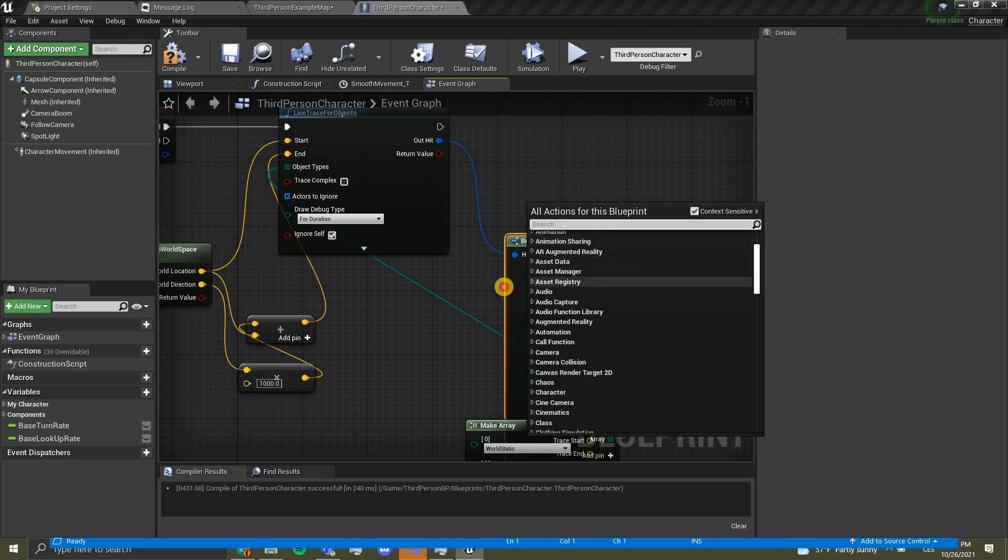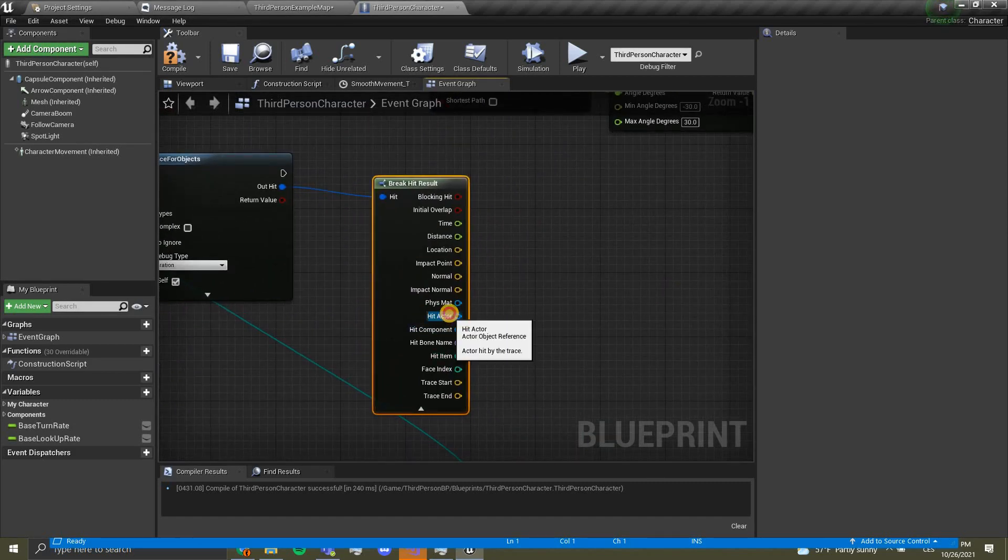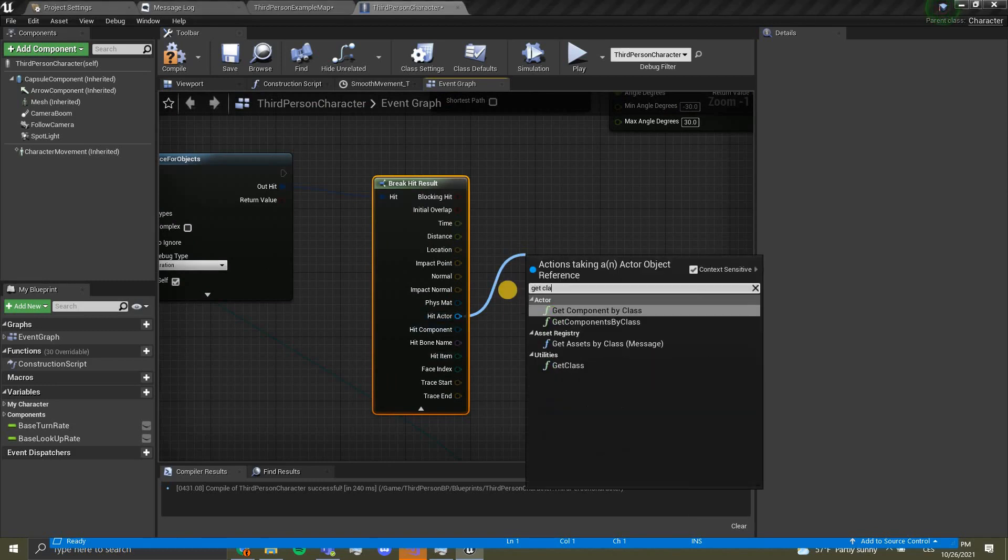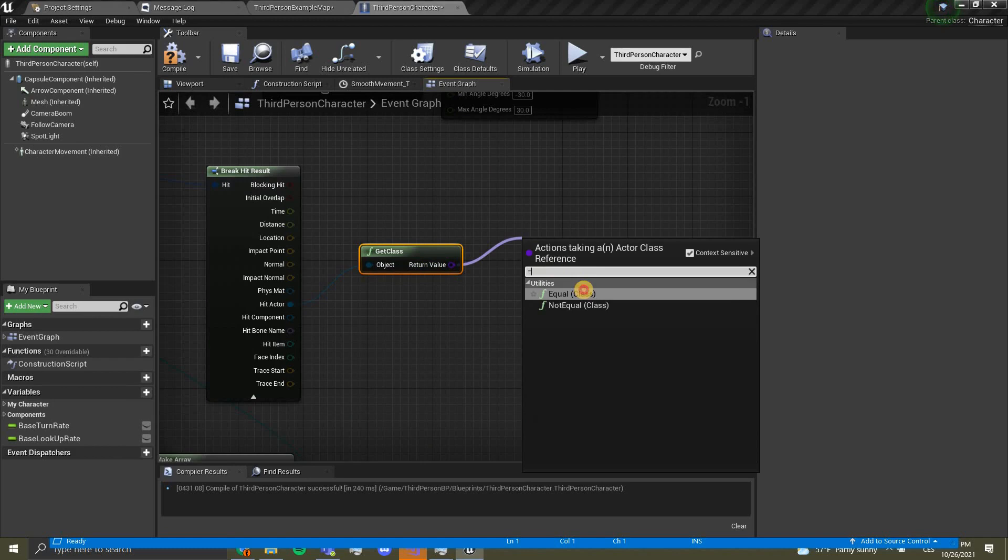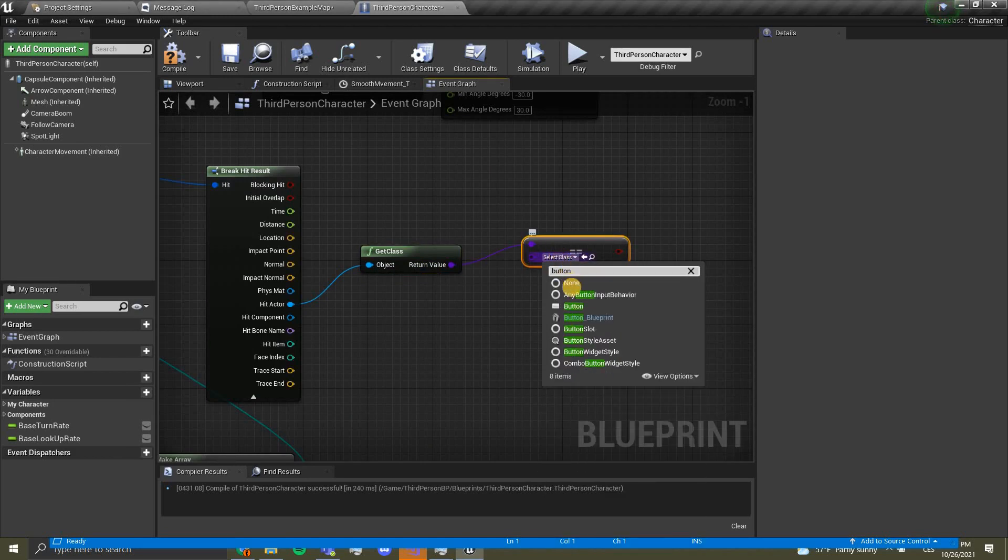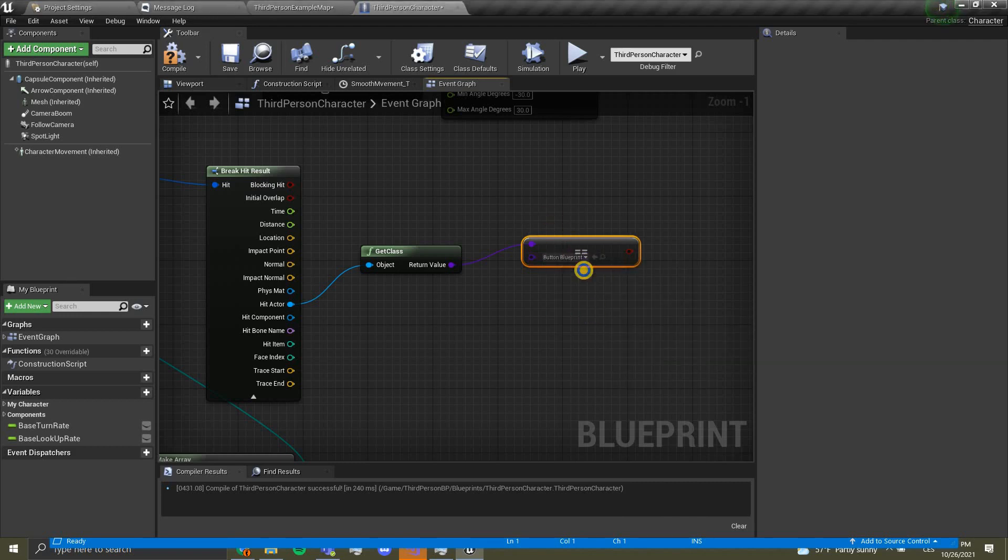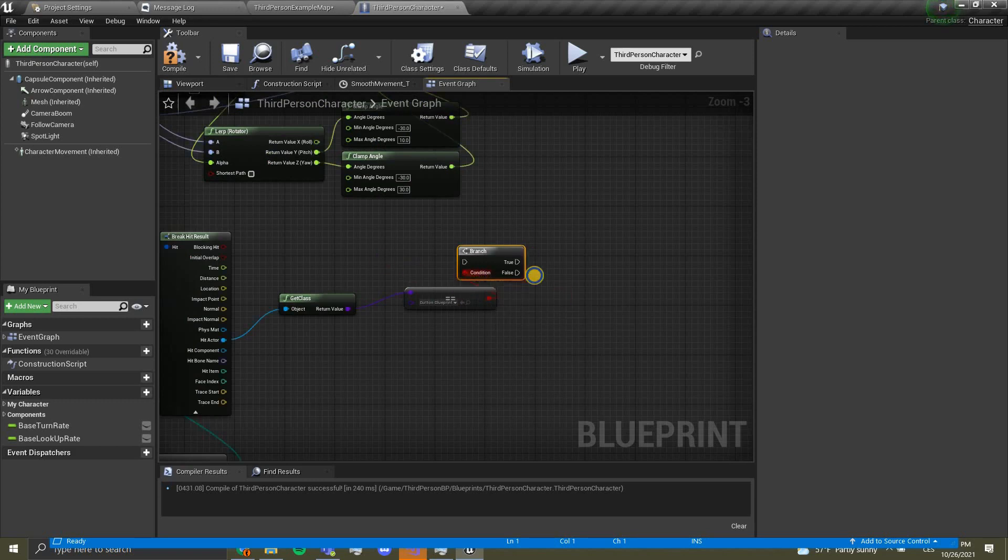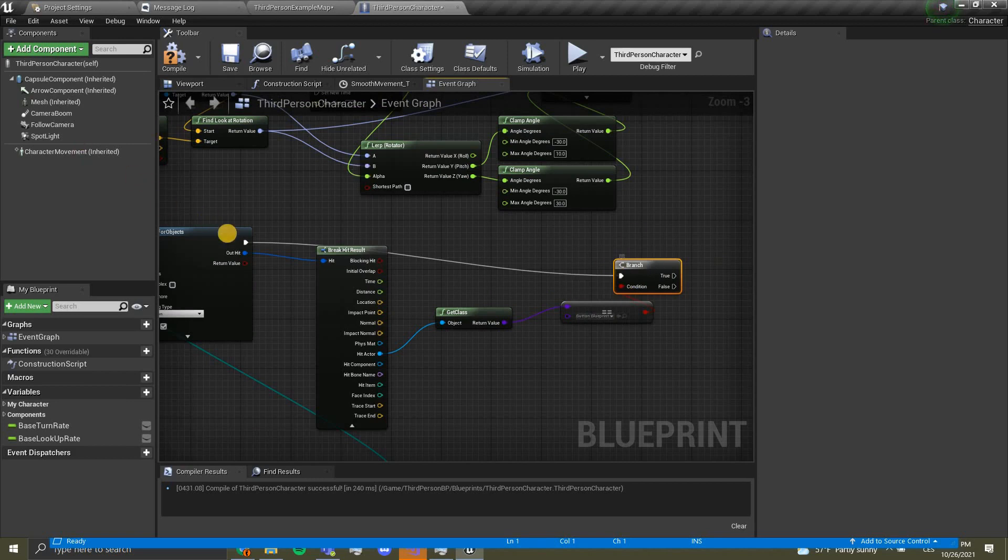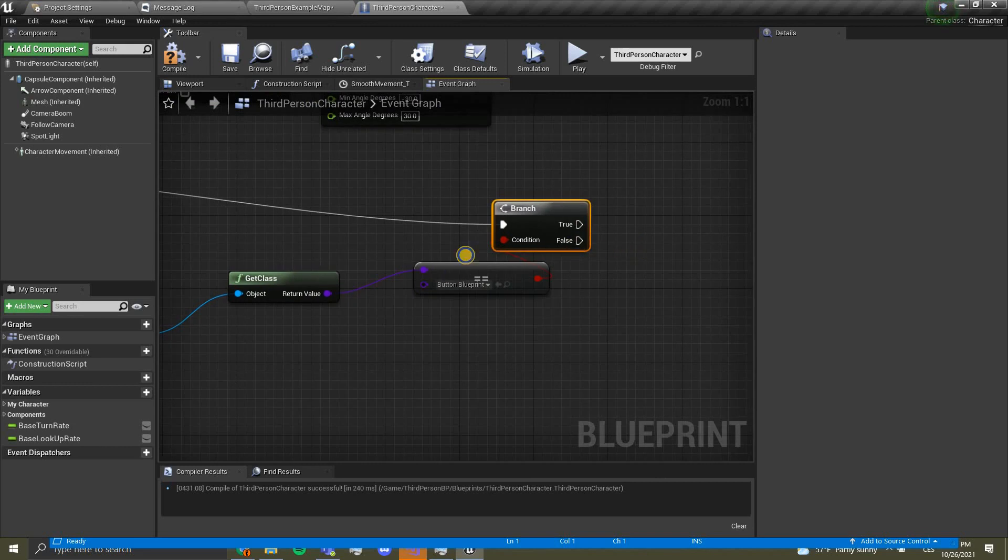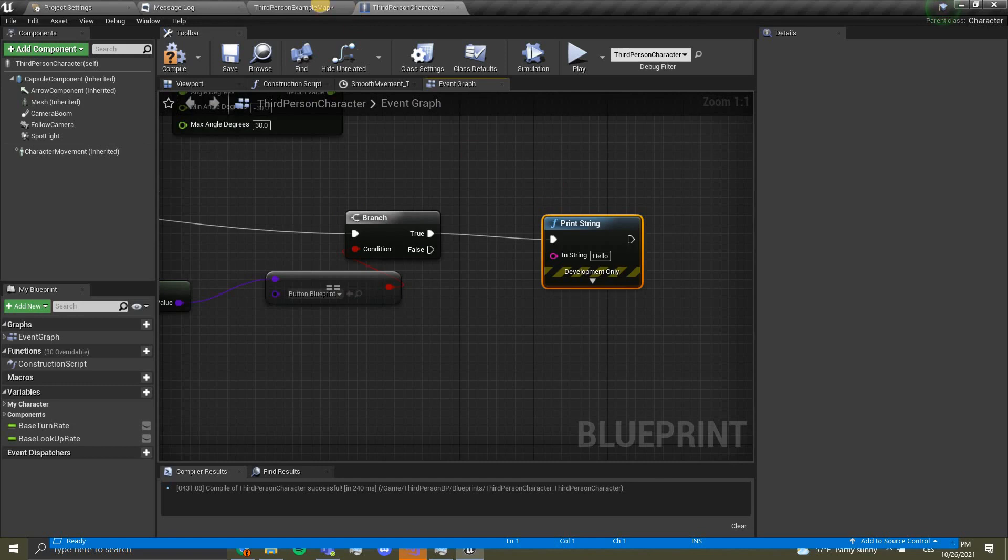We're just going to close this off, and over here in our third person character we want to drag out of out hit and break hit result. Click this arrow over here and we get a lot of different stats. The only one we need is hit actor. We want to drag out of this and we're gonna get class. From get class we want to equal class, and now we want to find button blueprint.